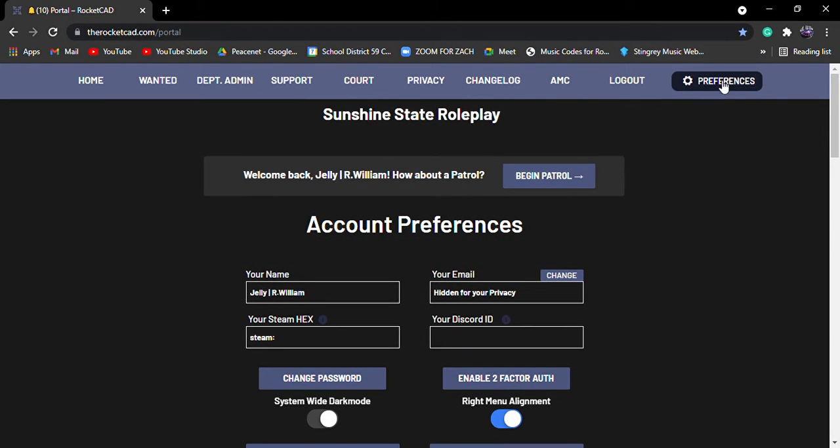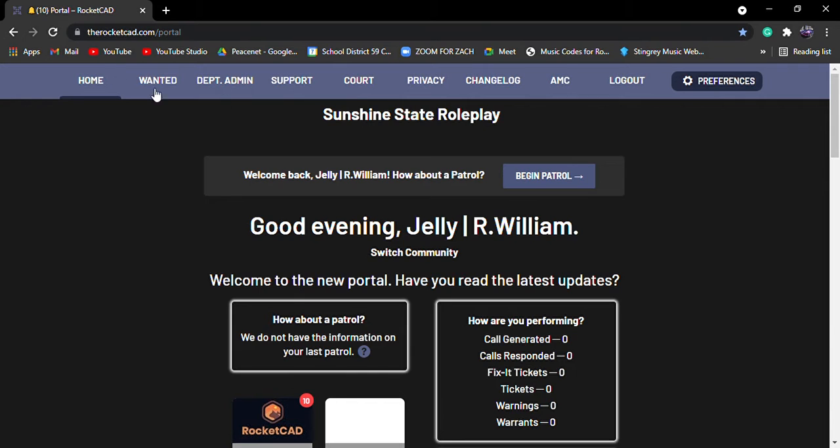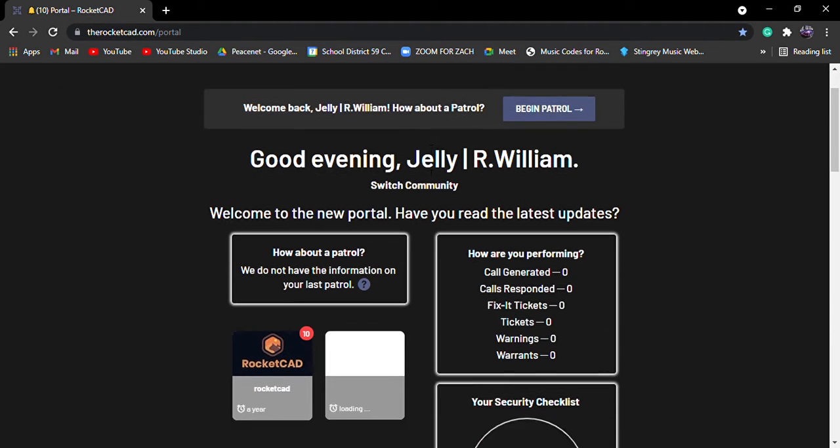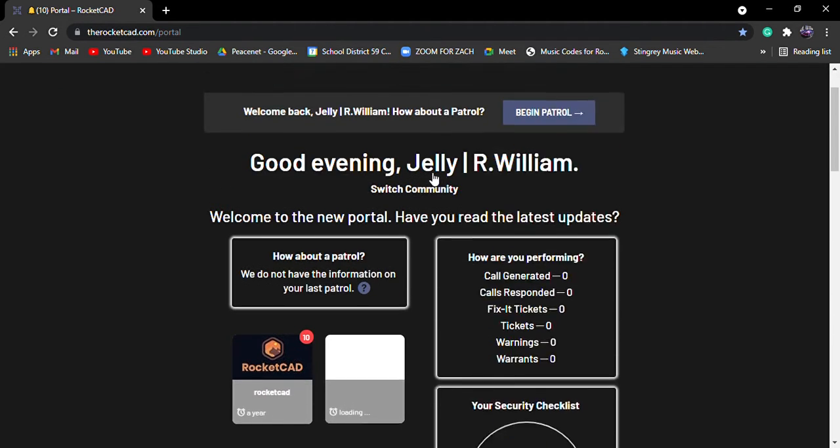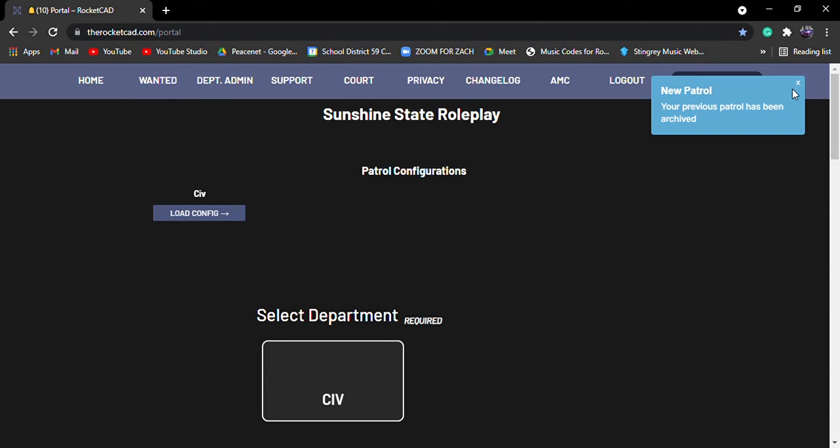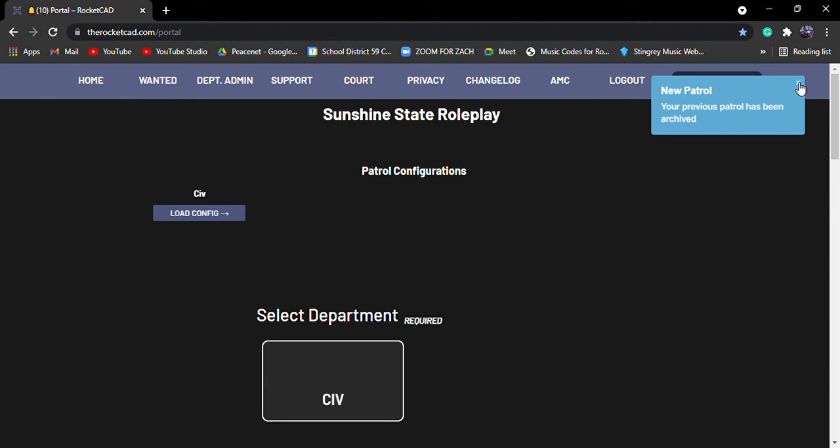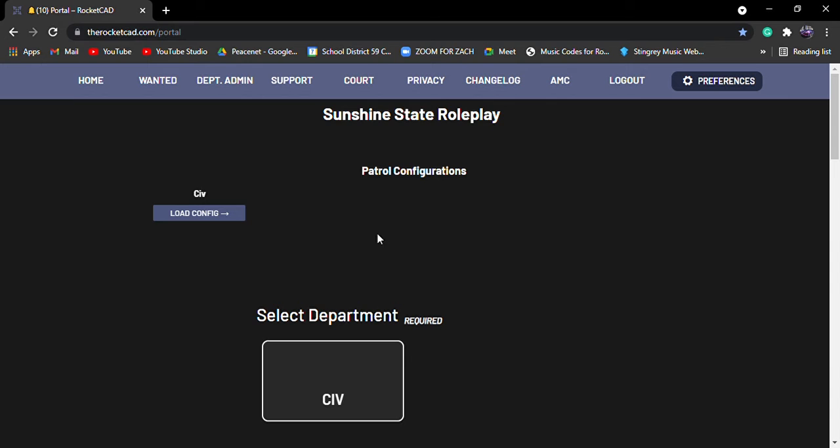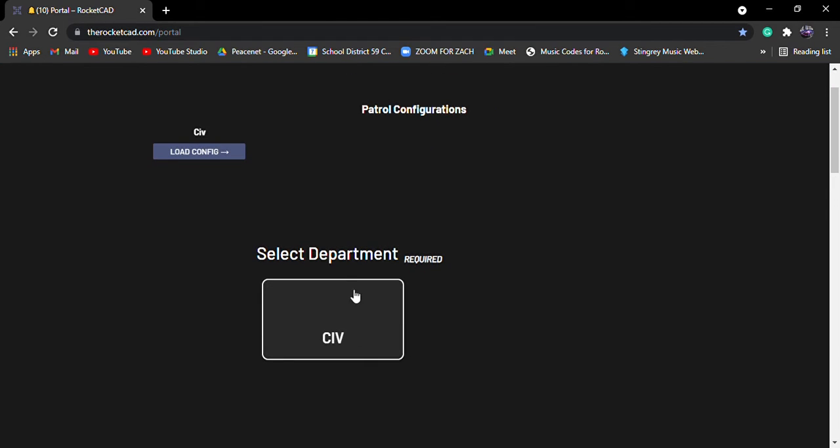So let's click on the home. So usually you would go to begin patrol. So I'm already in the server and this pops up. Give it time. So I already have a thing set up. But when you join our CAD, it will presumably ask you what department to select. So if you're in our LEO, we're still trying to get our LEO and everything set up. But for right now we have CIV.